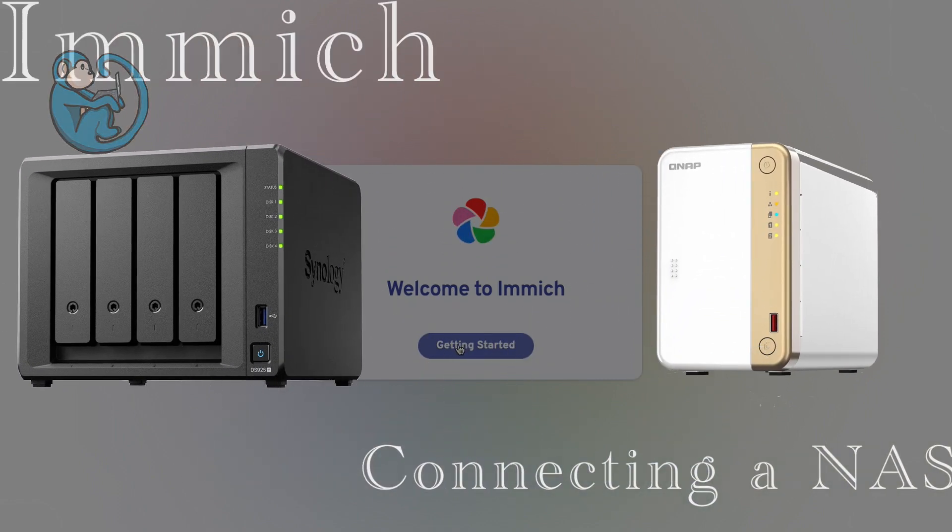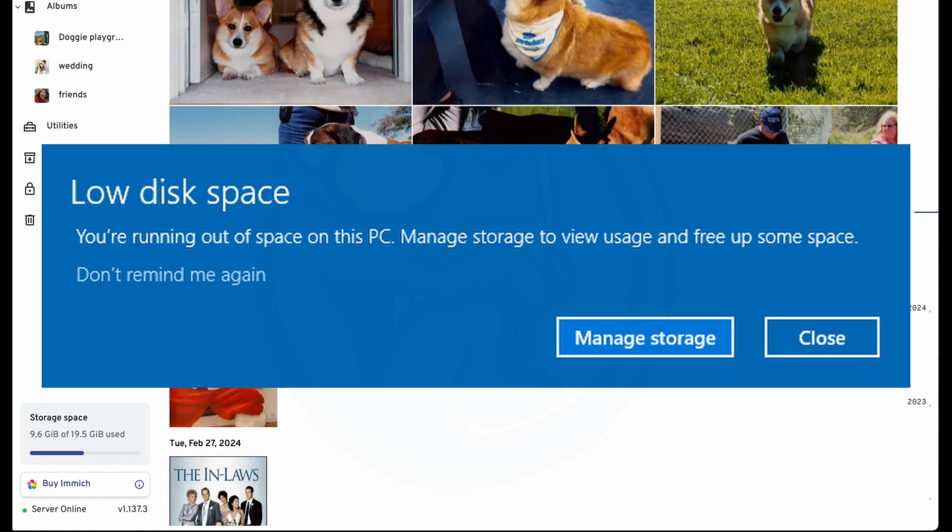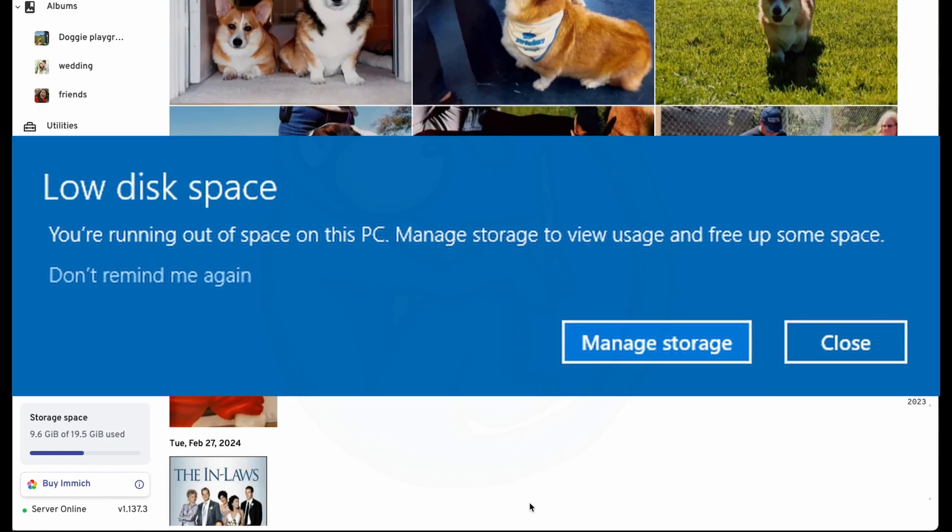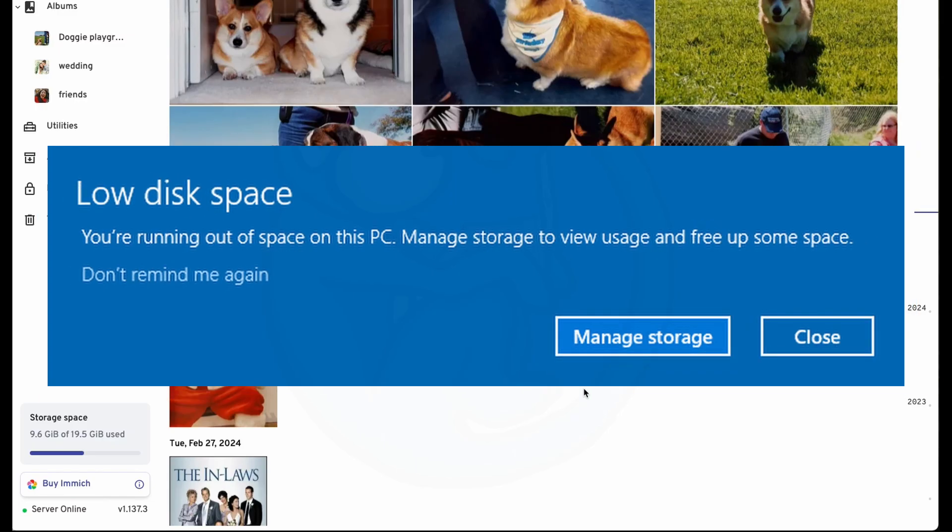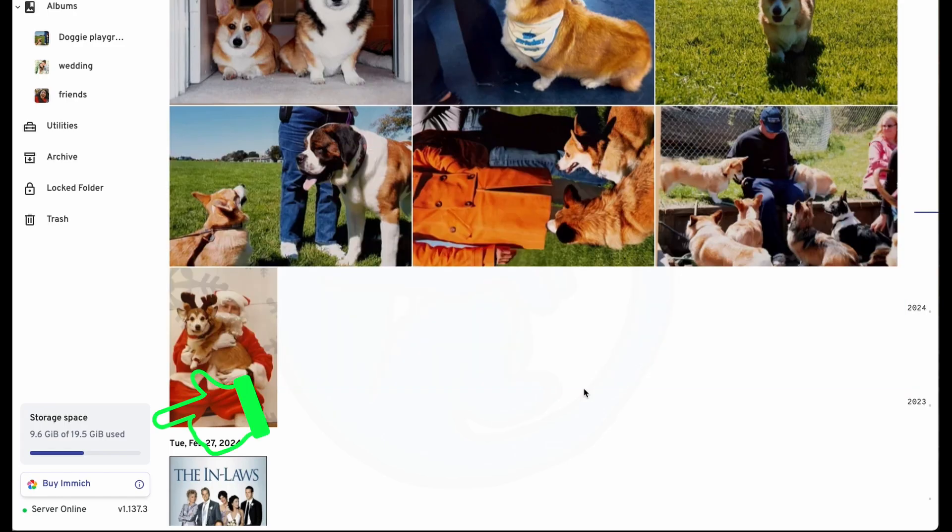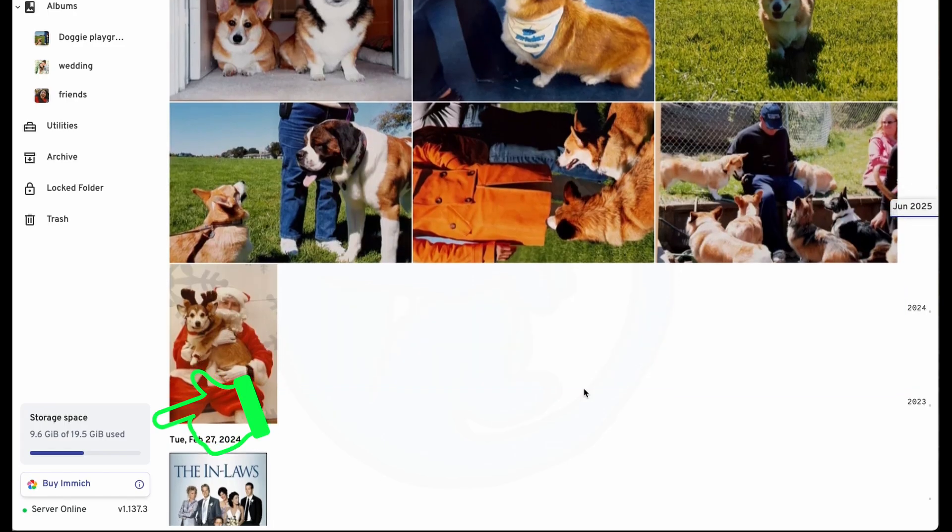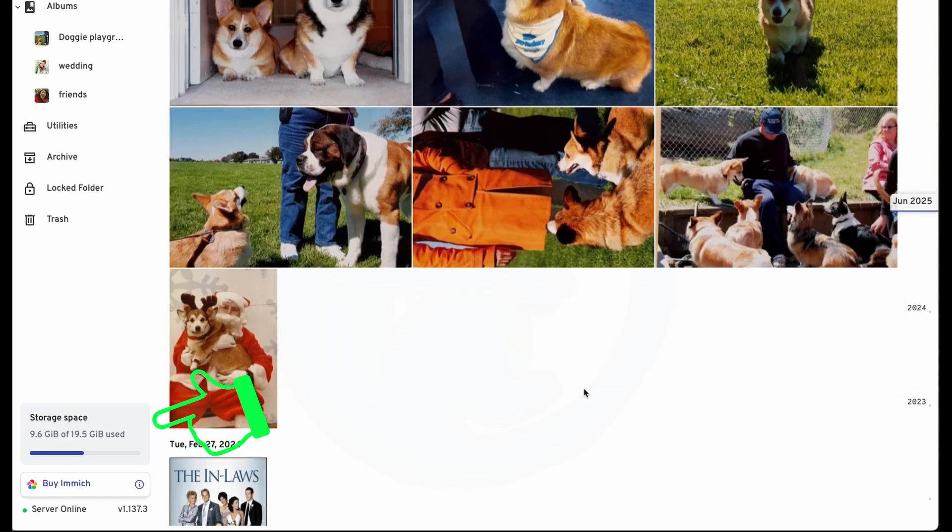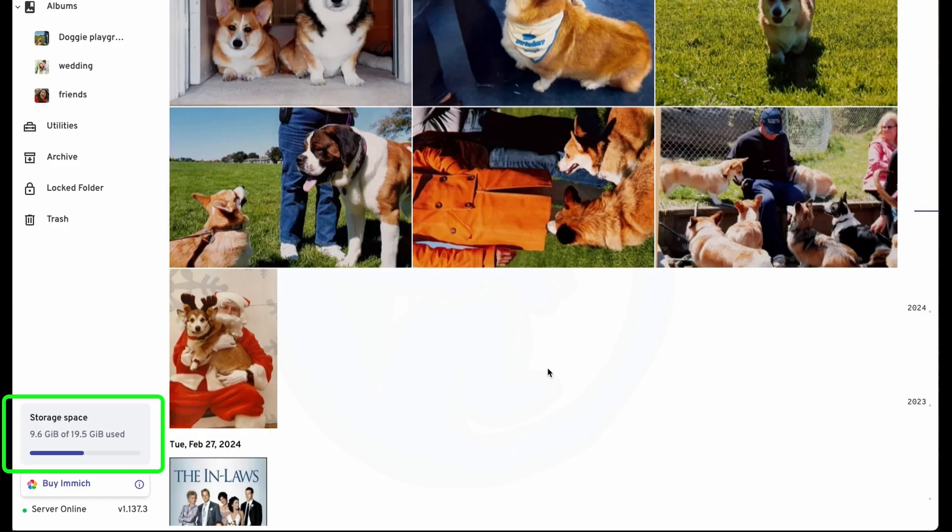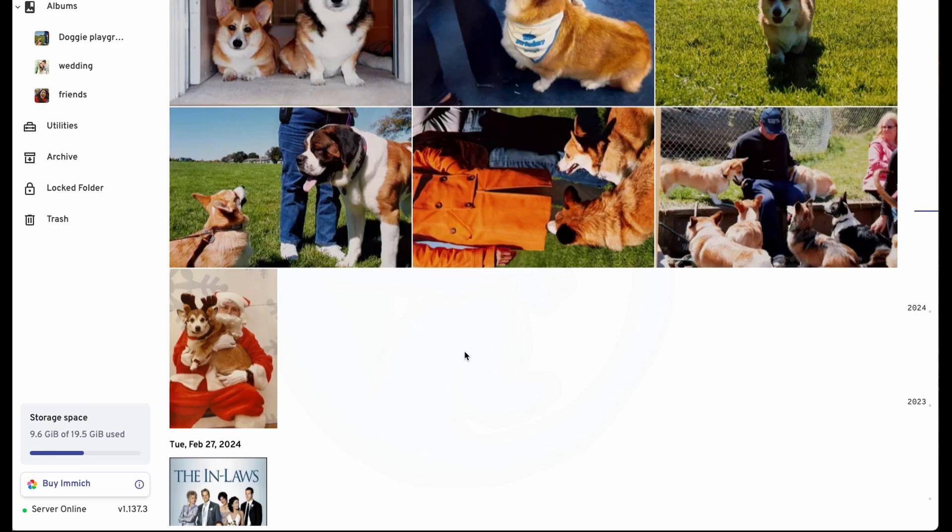Are you running out of space on your Immich photo server? With the Immich server up and running, look down in the lower left to see how much storage space you have. In my case, we see that the storage space says I'm using about 9 point something gigs out of the 19 and a half that my system has. Well, 20 gigs was the amount of space that we allocated to the container, and I have less than 10 gigs, which is definitely not going to be enough.